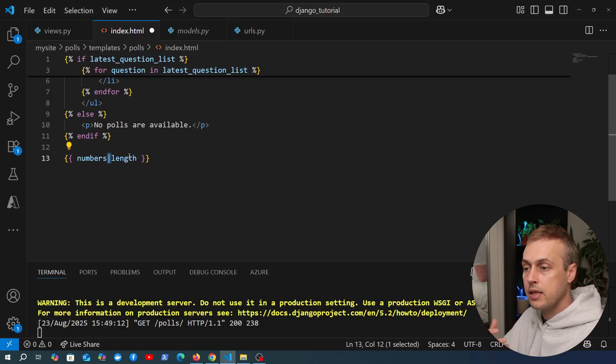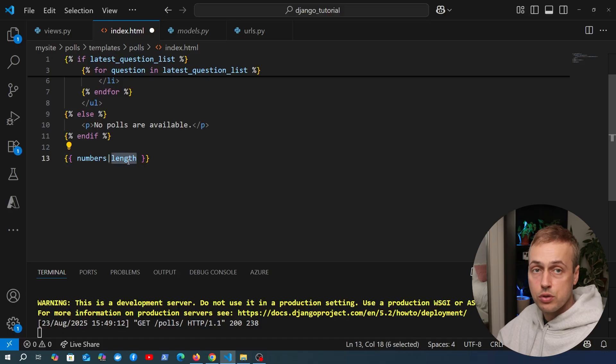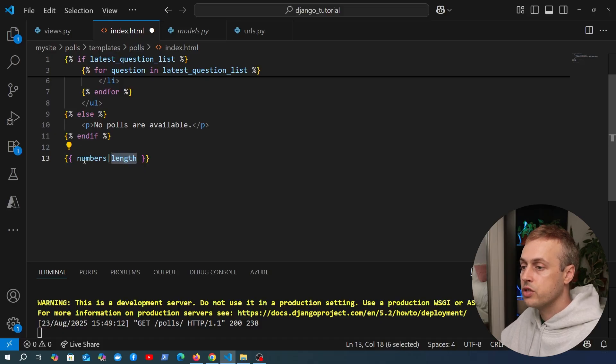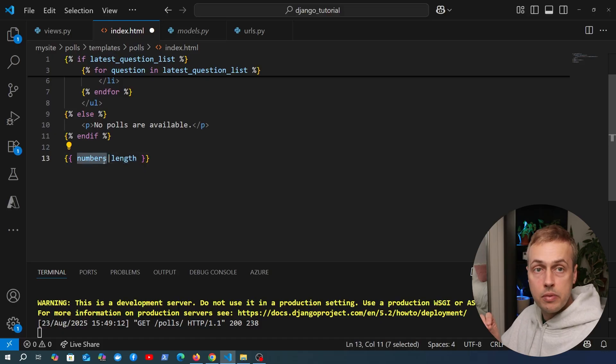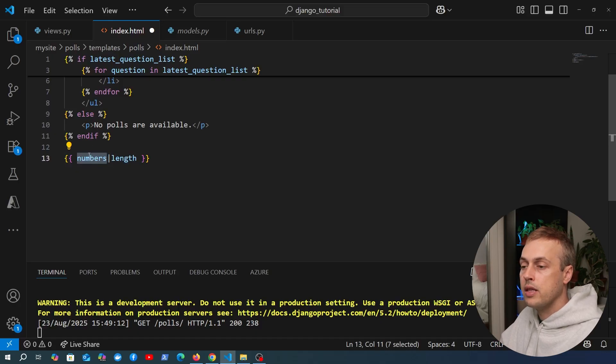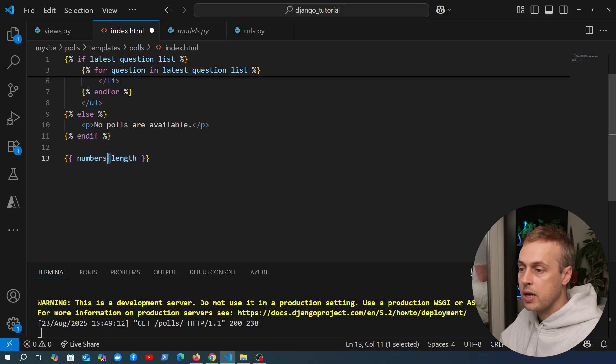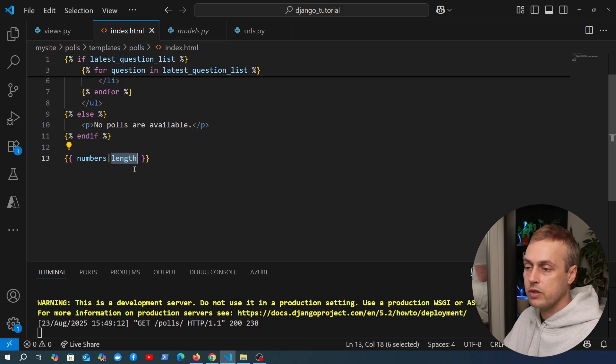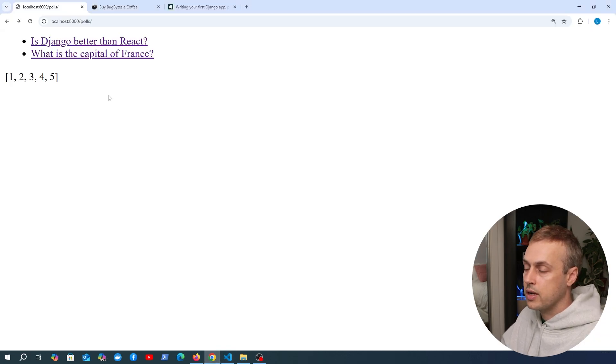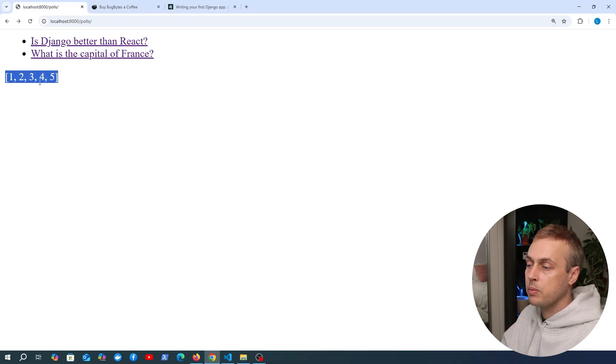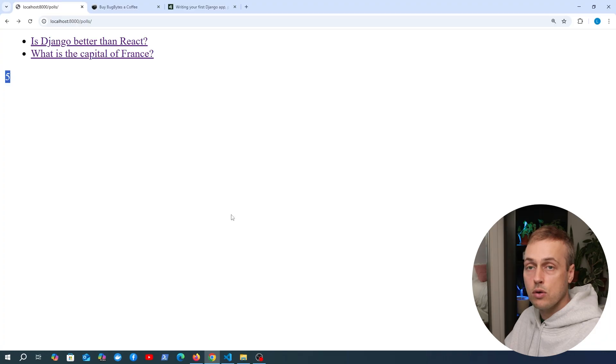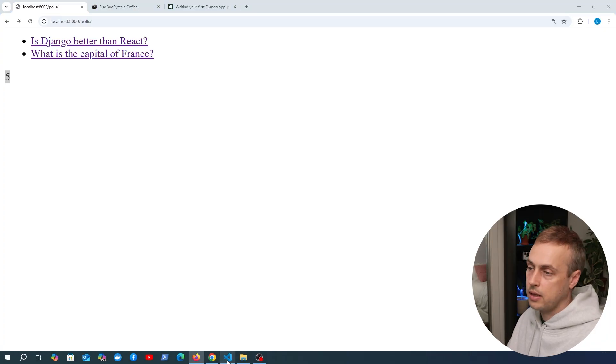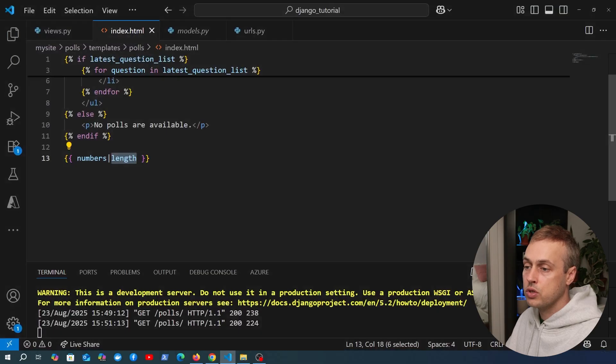A template filter is defined using this bar here and then the name of the filter after that. These are just small functions that can transform the value of a variable before it is displayed inside the template. You write the name of the variable, then we have this pipe, and then the name of the template filter. If we use the length filter here, we can go back to the user interface and this time the numbers we see here in the list are going to be replaced with a single number, and that's the number five because the length of that list is five elements.